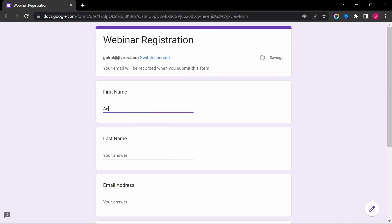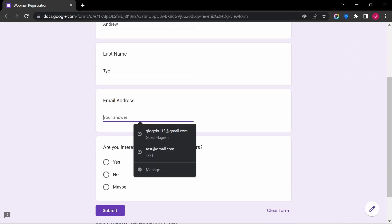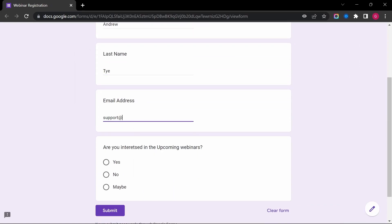We can test this by submitting the Google Form. Fill out the necessary form details and hit Submit.